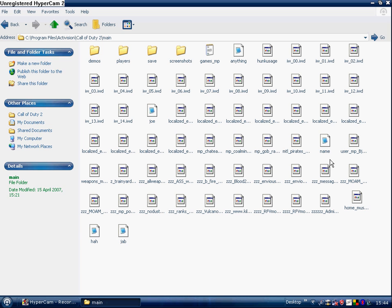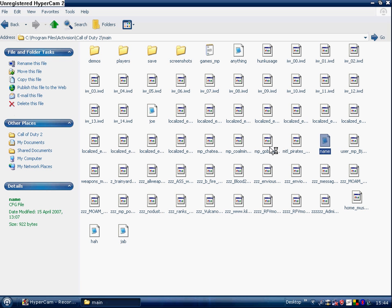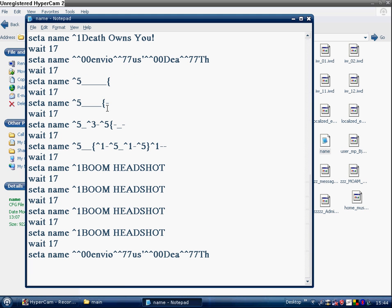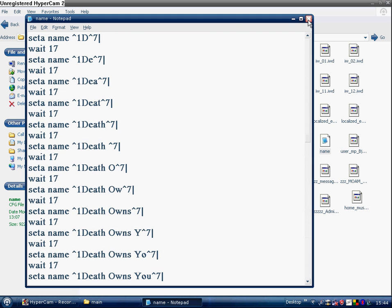Alright, now, see, look, there's my first one I made, name. I bound this to the P key, and then it looks like someone's typing out death owns you, and then a head thing, and then boom, headshot. Obviously, they're the colour codes and stuff for it, like light blue and stuff.